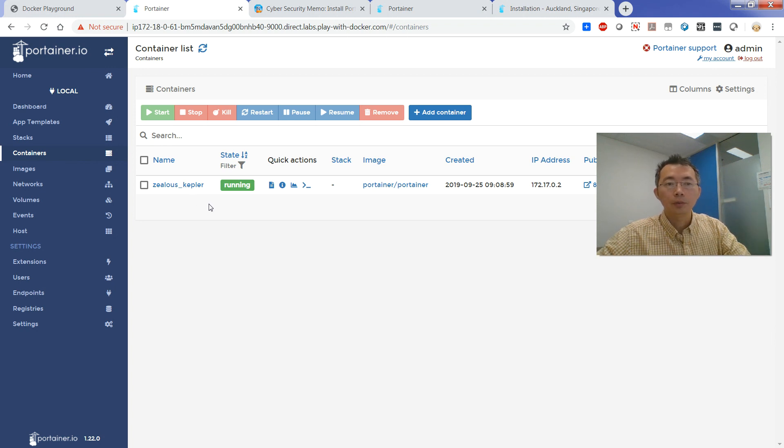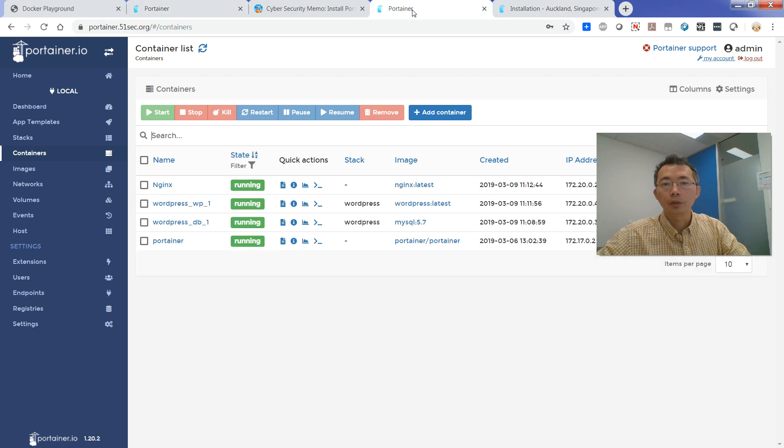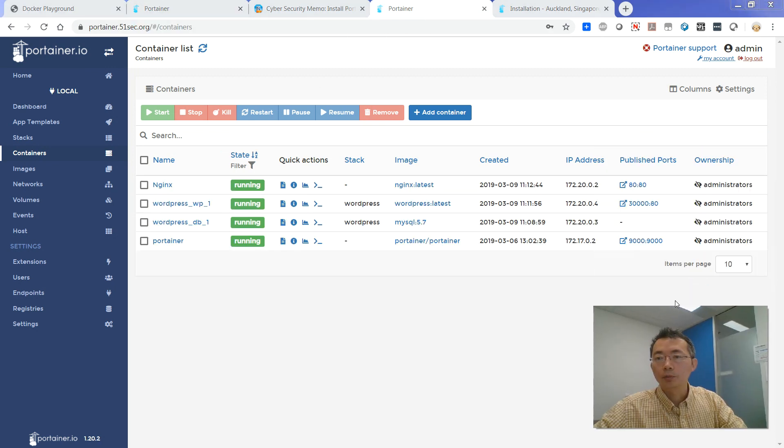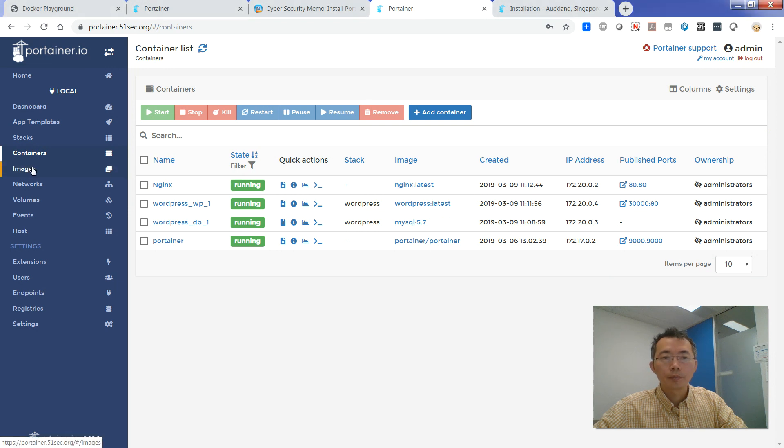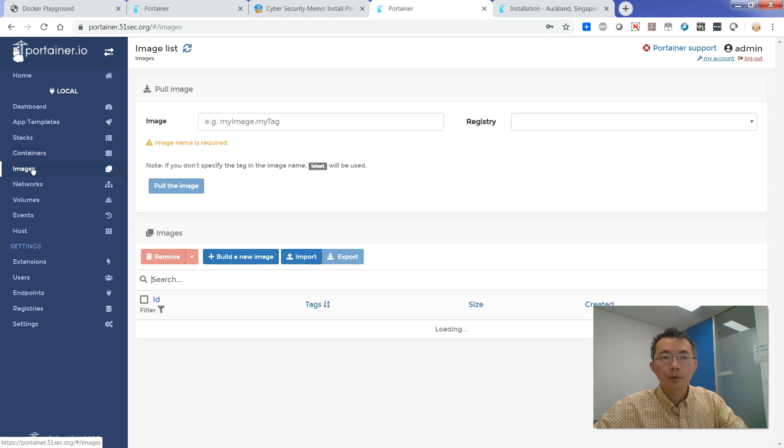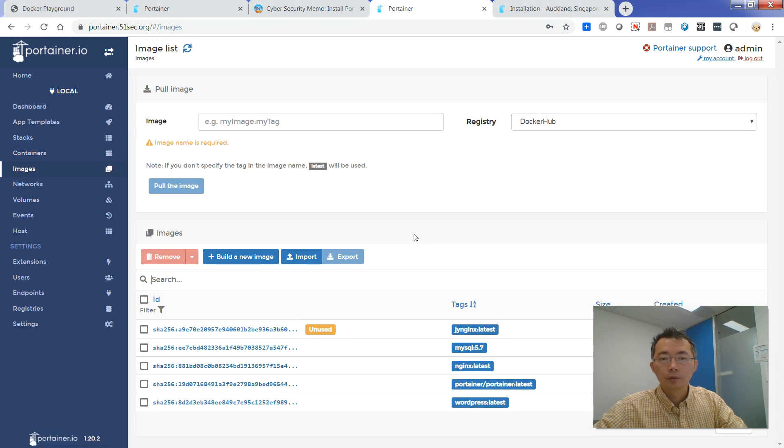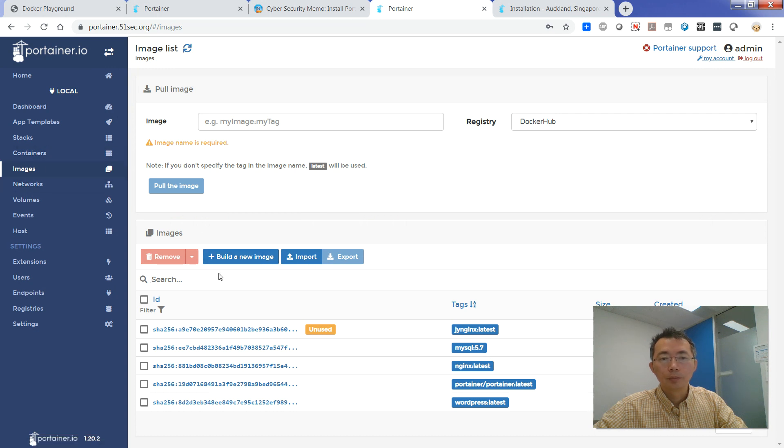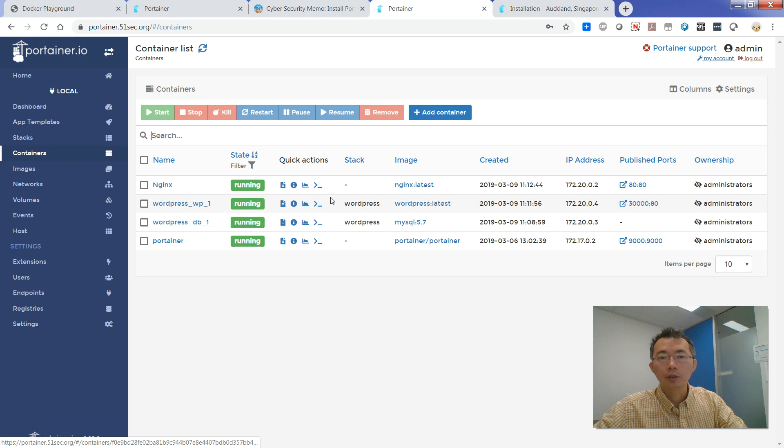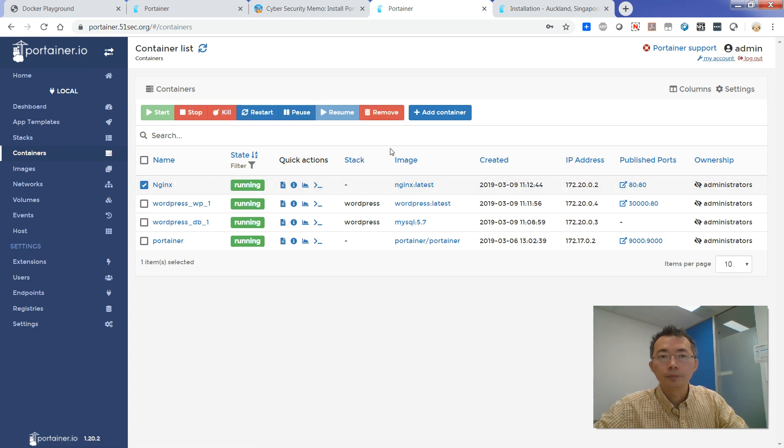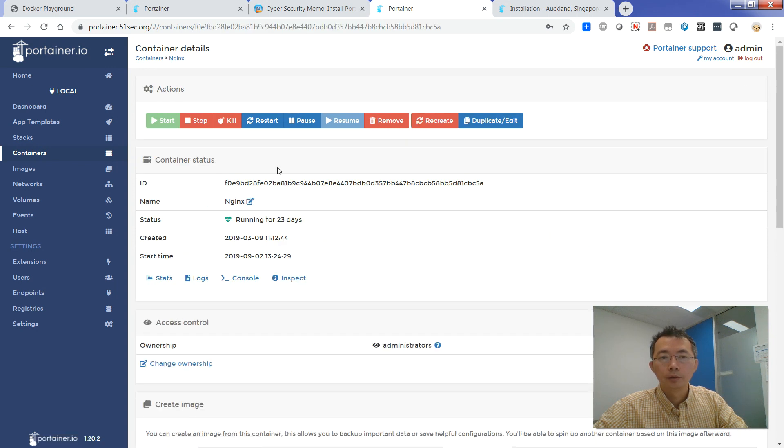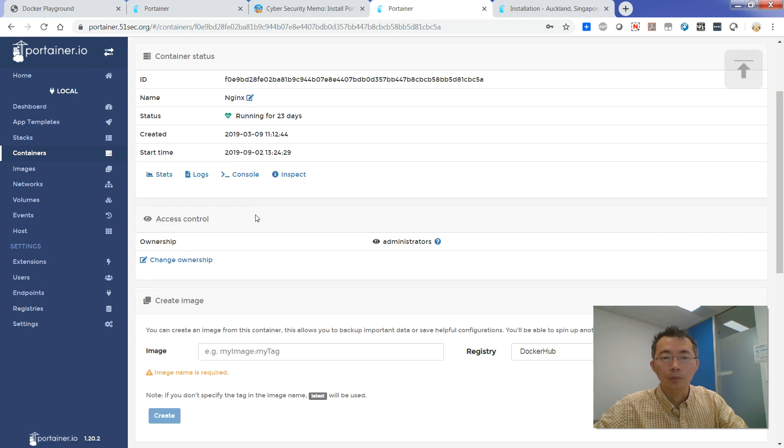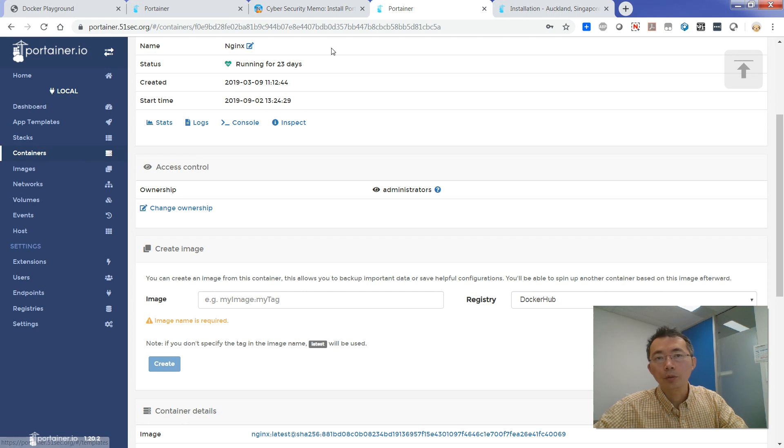So one thing I want to share with you is that you can actually, you can quickly export your configuration. You can build a new image import and export your image from here. So for example, you can quickly export it and then import it into your new Portainer website.